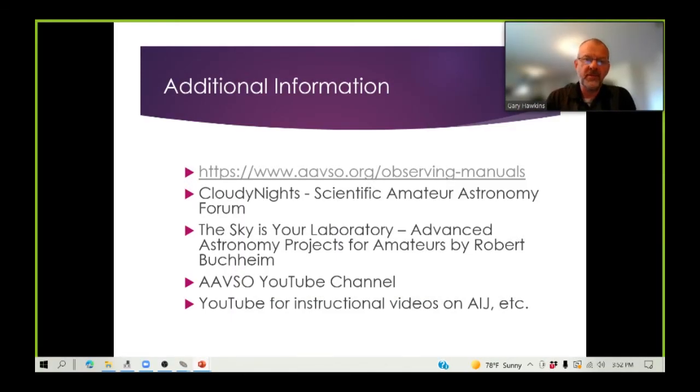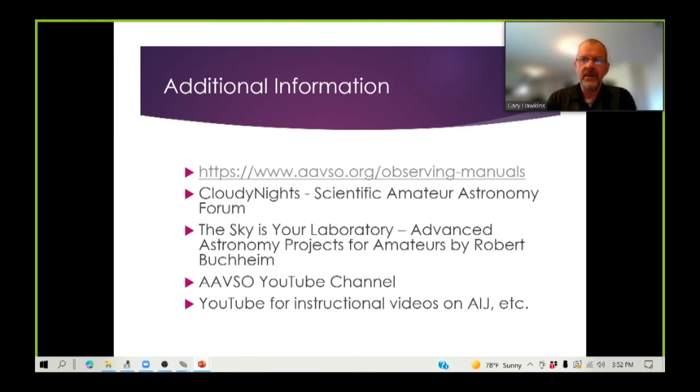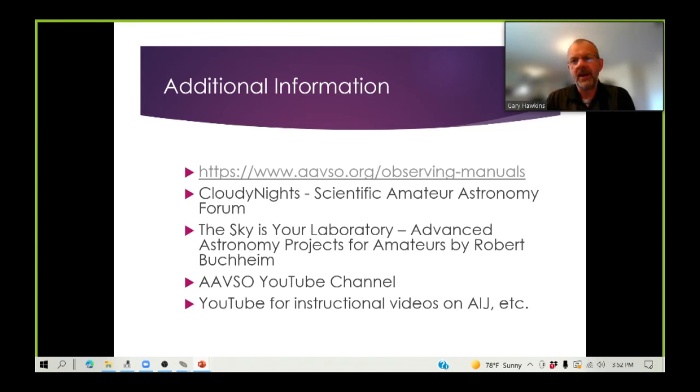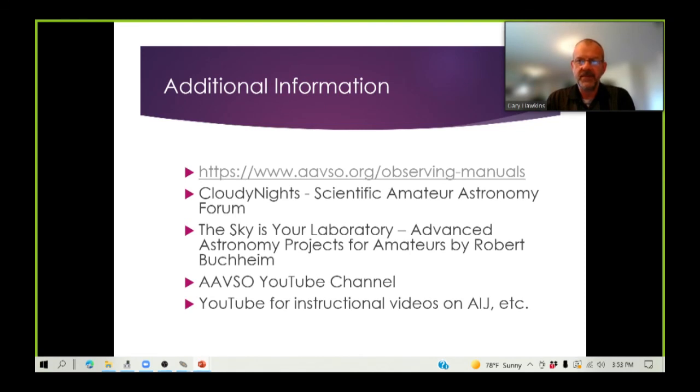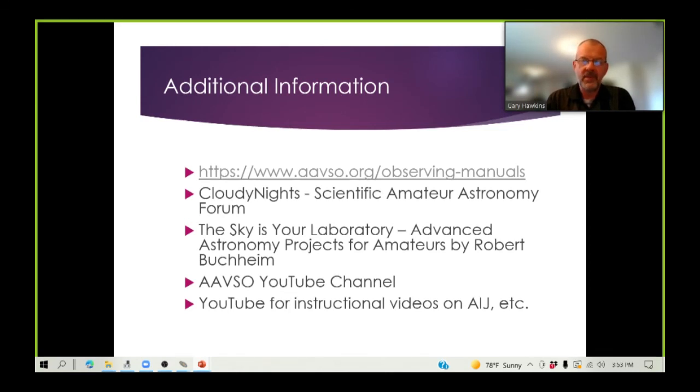Additional information that you might find helpful can be found in the AAVSO observing manuals. There's also the Scientific Amateur Astronomy Forum on Cloudy Nights, where you can get to meet a lot of other citizen scientists who are undertaking photometry. The book, The Sky is Your Laboratory, Advanced Astronomy Projects for Amateurs by Robert Buckham, is also an excellent book for learning all about photometry and the different techniques used for it, and the different types of measurement that you can undertake. The AAVSO also has a very good YouTube channel with lots of videos up there. And of course, in general, there are many YouTube videos, including this one, that you can find that will be done by similar people to myself, who are keen on the hobby, on tools like AIJ, ASTAP, etc.